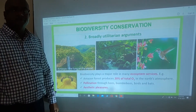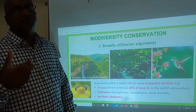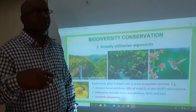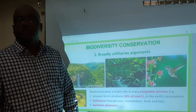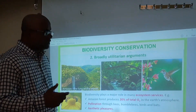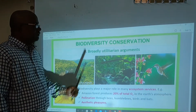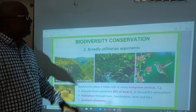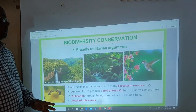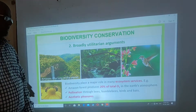The next is aesthetic pleasure. If we want to live in nature, we can see green plants, mountains, rivers — and see what can happen in our mind. That sense of peace is also part of the broad utilitarian argument. Because of both the broad and narrow utilitarian arguments, we have to conserve biodiversity.